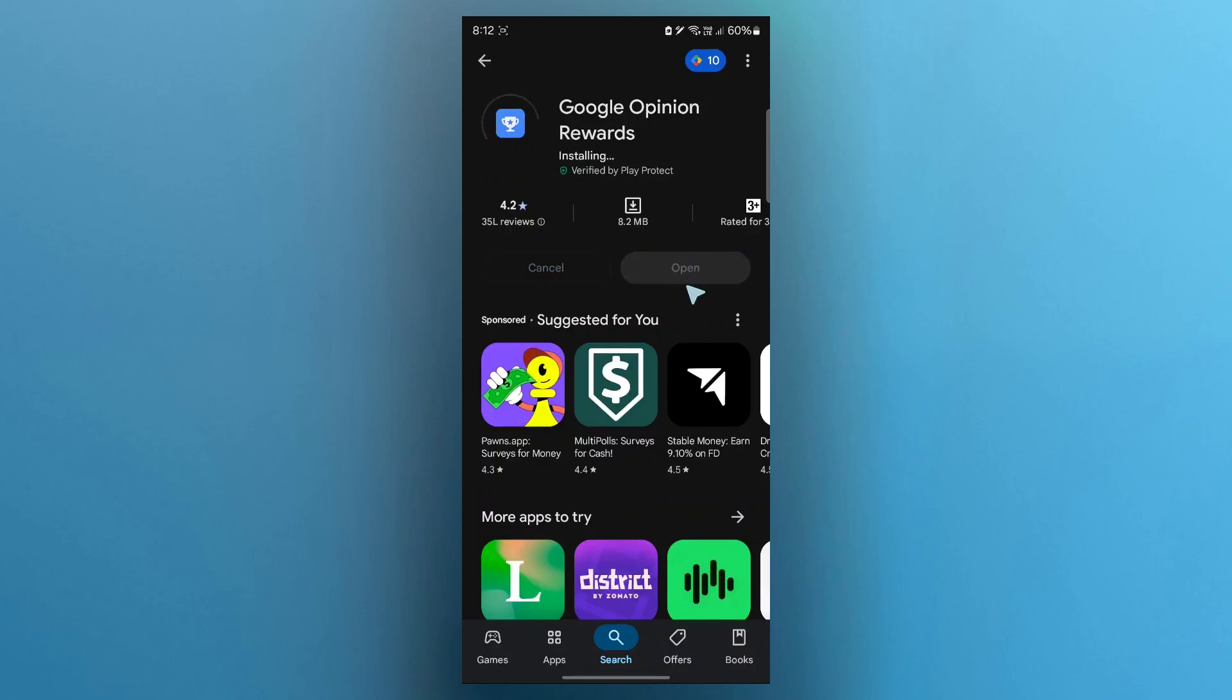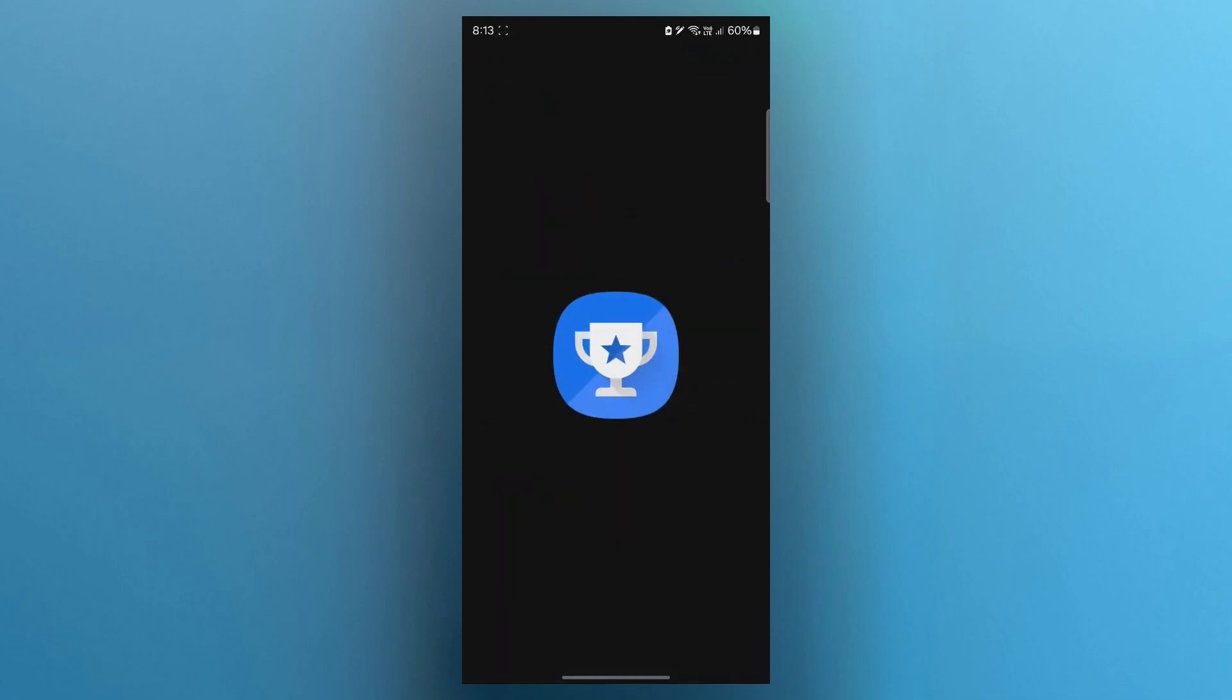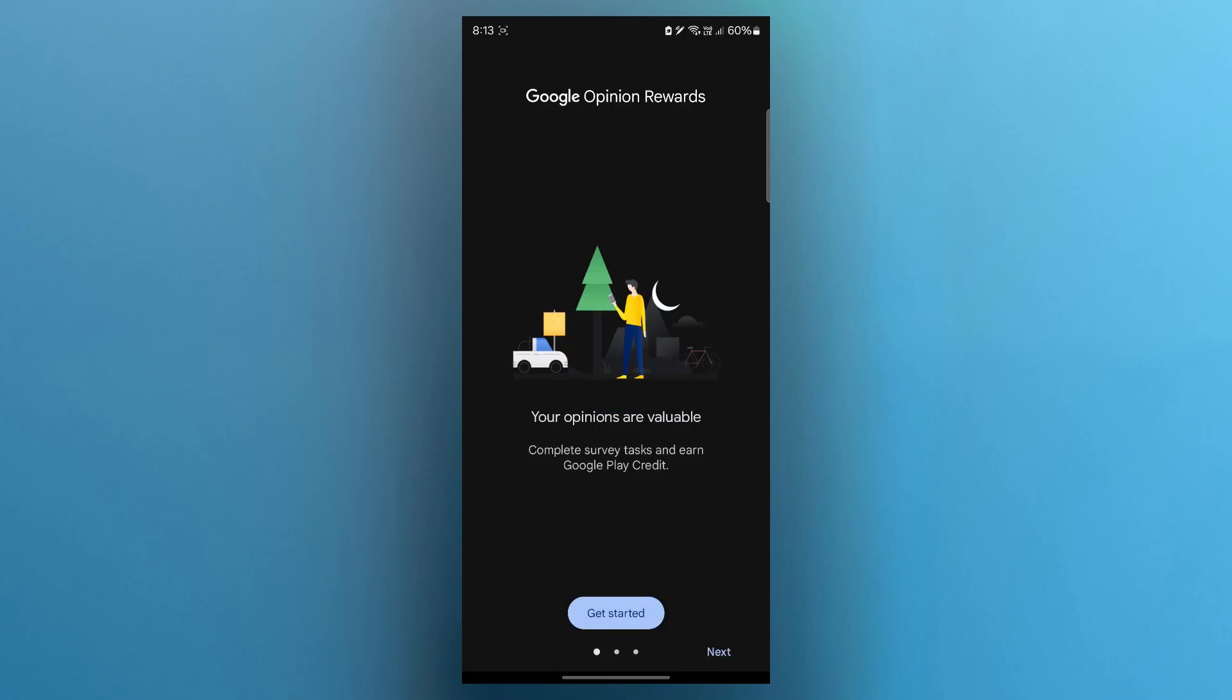After installing, simply click on the open button. Once installed, sign in with your Google account, preferably the one that you use the most since it will impact how often you get surveys.